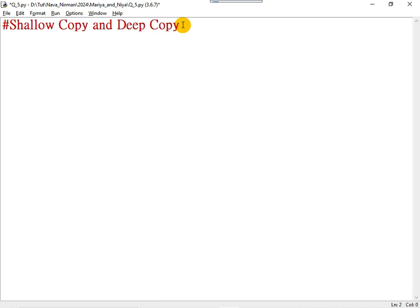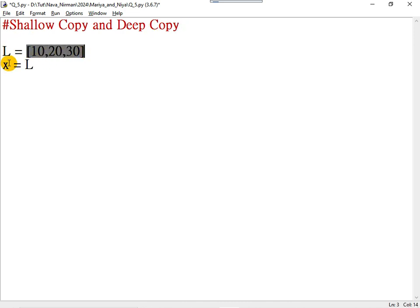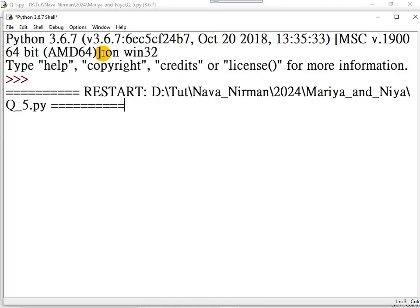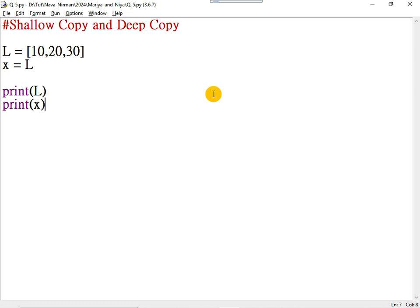Consider a list L with three elements: 10, 20, 30. If I write X = L, you know that X is pointing to the same list L. So as far as X is concerned, the content and the location are the same. Now let me print the content — if I print L and if I print X, you can see the content is the same.